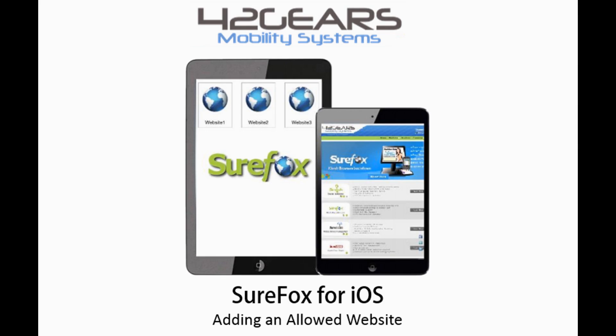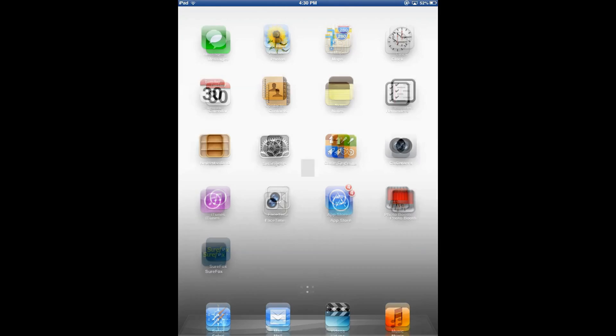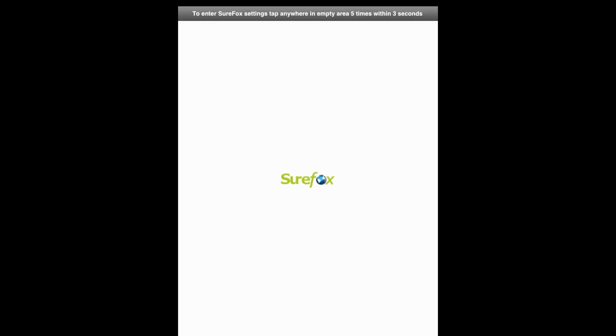Let's look at how we add an allowed website using Surefox for iOS. Once you have downloaded Surefox, tap on the icon to launch it. This is how the Surefox home screen would look like.